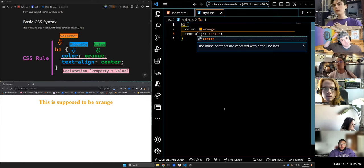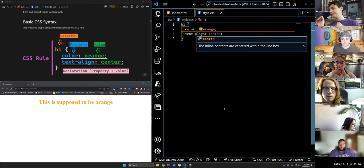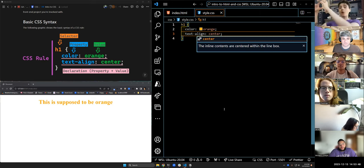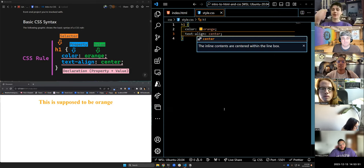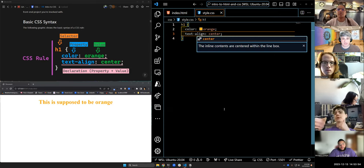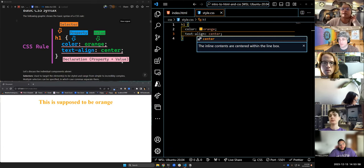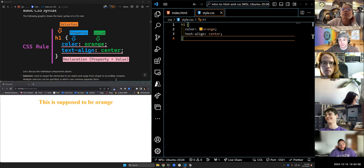We're going to learn much better ways to center things when we talk about Flexbox lecture. Regarding semicolons — you do have to use them in CSS, or bad things happen. In JavaScript you don't necessarily need them, but you absolutely need them in CSS.